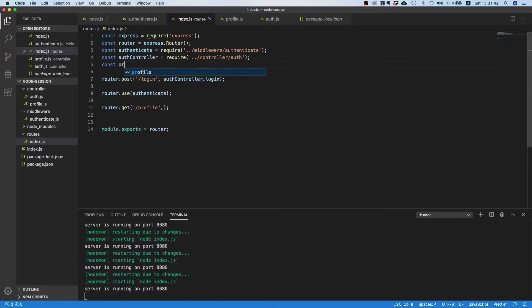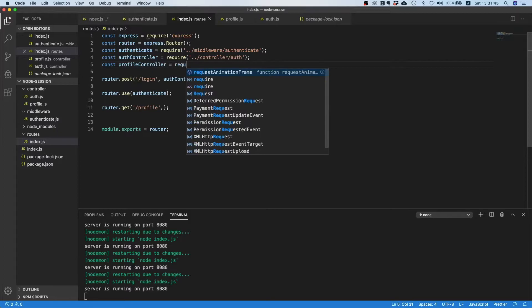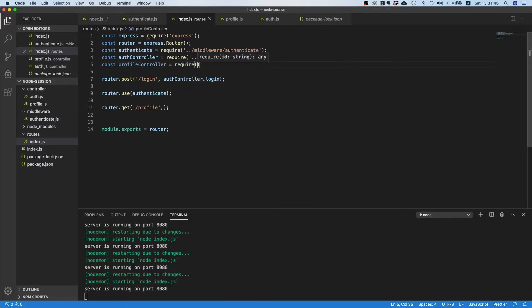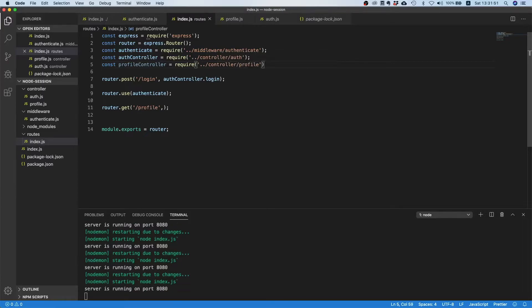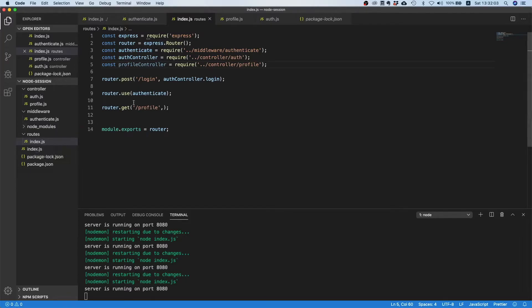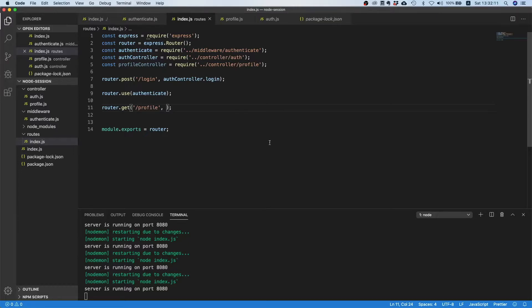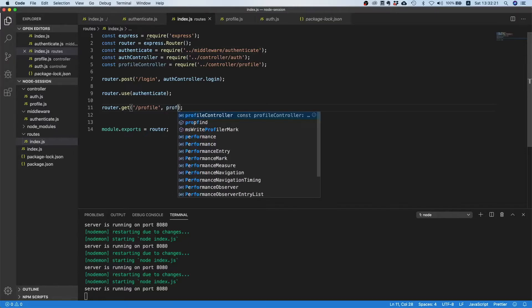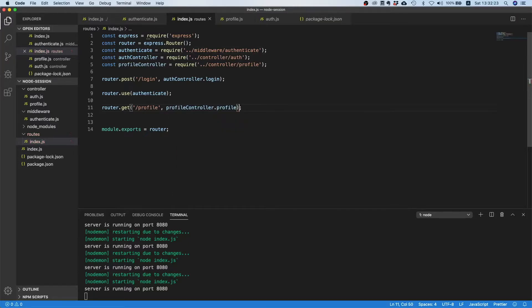Let's replace our arrow function here with our controller. We can say const profile controller equals require controller and then profile. By the way, of course if you are in a real world application you have much more files inside this routes directory, you can also compose routers. We don't need this at the moment because we only have two endpoints, but if you have over 100 endpoints then it might make a lot of sense to compose them as well. Once this file gets too big then you should also consider refactoring it, but since we only have two endpoints it's fine I would say.